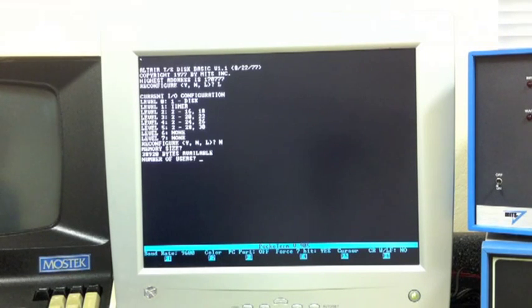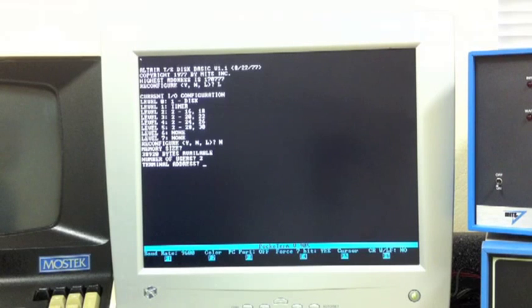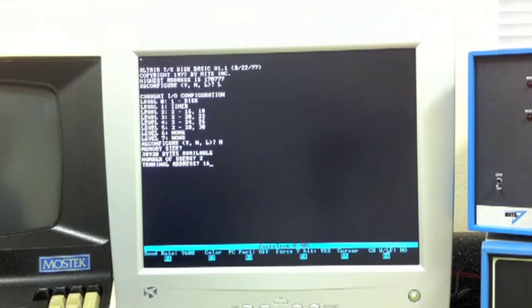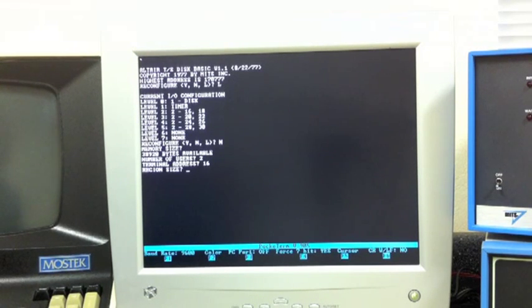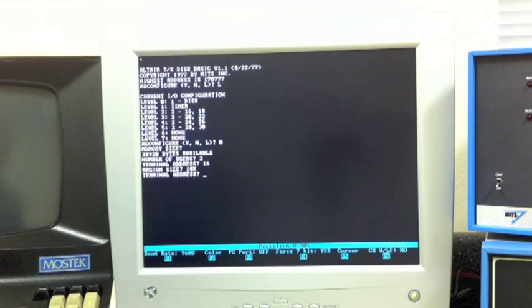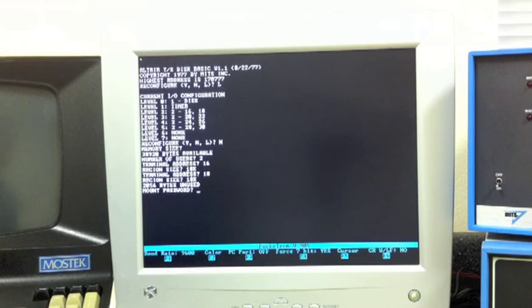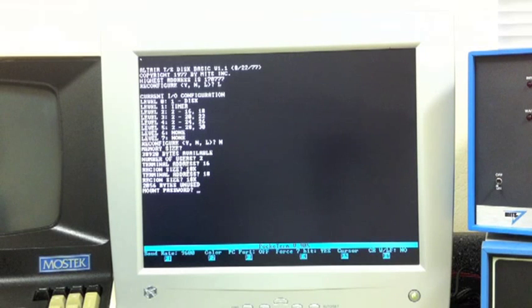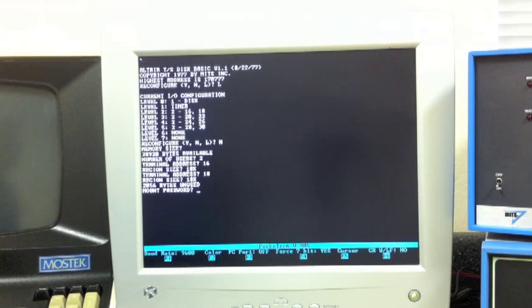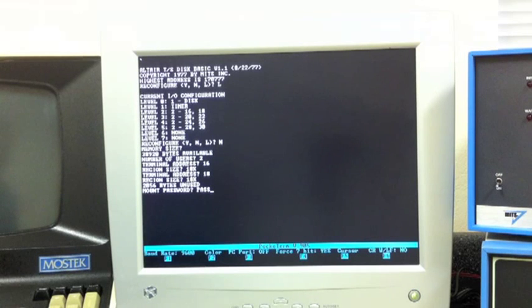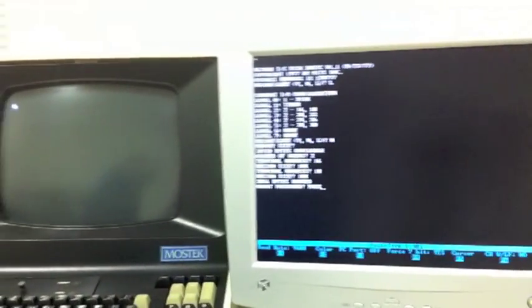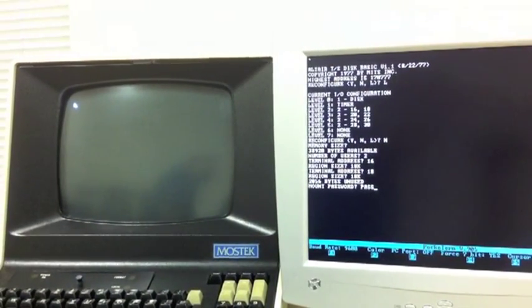Now it asks for how many users we're going to run - two users. And to identify a user, it's identified by the I/O address of the serial port for that user. So the first user was at I/O address 16, and it's asking how much memory do you want to give them. We've got 38K, so let's give them 18K of memory. Now it's asking for the second user, he was at I/O address 18, and we'll give him 18K as well. So it's telling us that we didn't use 2000 bytes. Now it's asking for a mount password. You can give a password to certain users and only those users could mount or unmount a disk. So we'll just give it 'pass' for password. And as soon as I hit return here, then BASIC will come up on all the users' terminals.